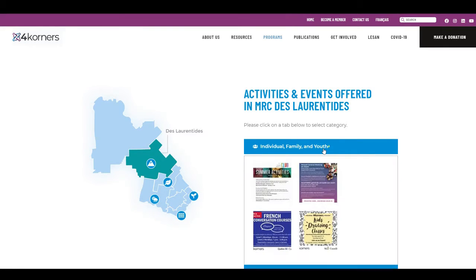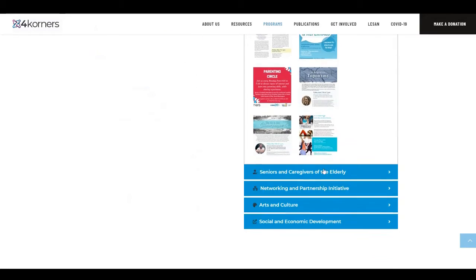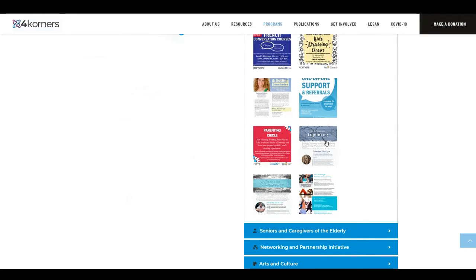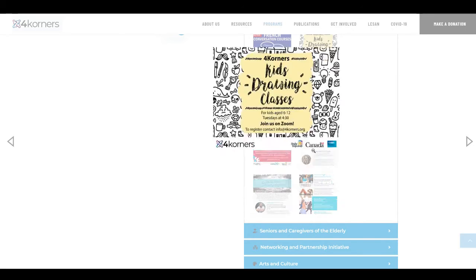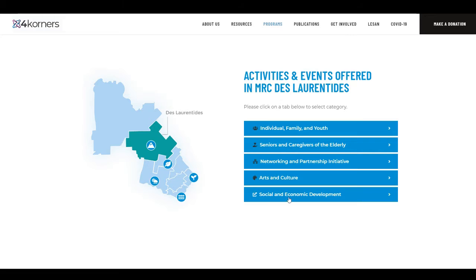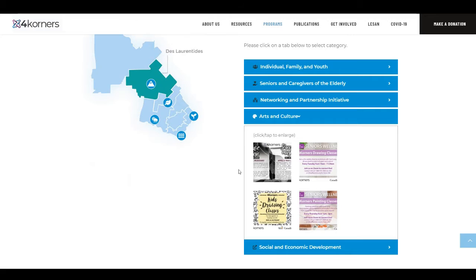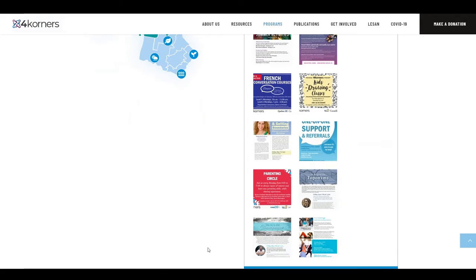Under each of these headlines, you can view thumbnails that correspond to different opportunities that Four Corners is offering. By clicking on a thumbnail, you can view more details about the activity or event, as well as information on how to register. We would like to add that currently, many of our activities are taking place online over Zoom. However, we anticipate having a hybrid of both online and in-person options in the future.